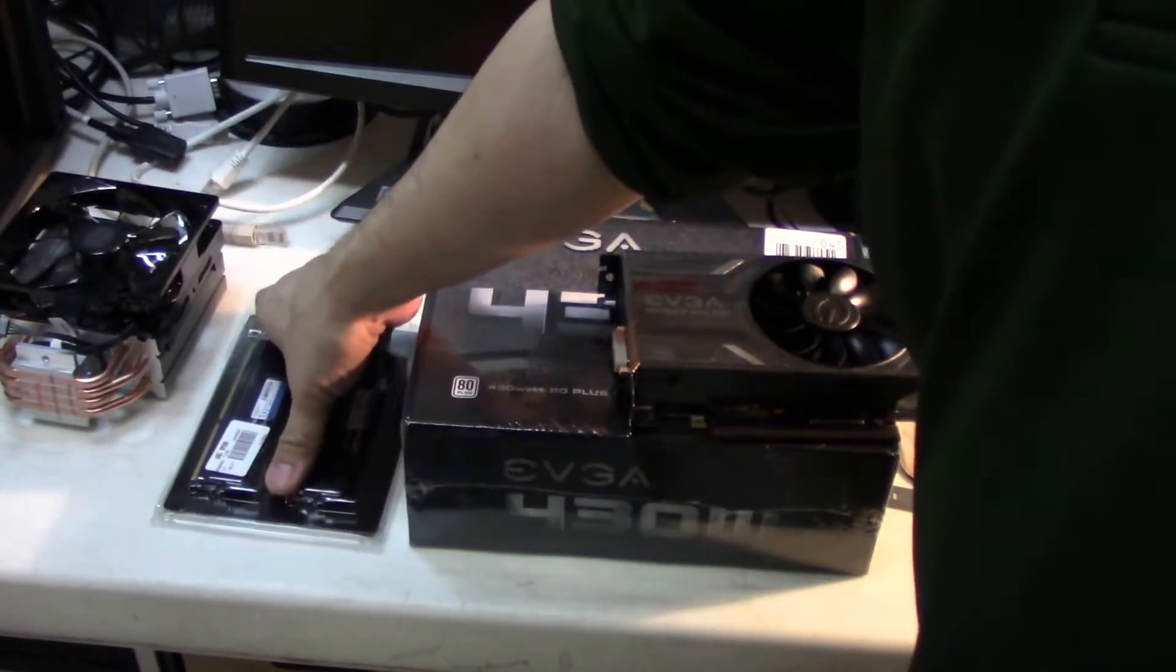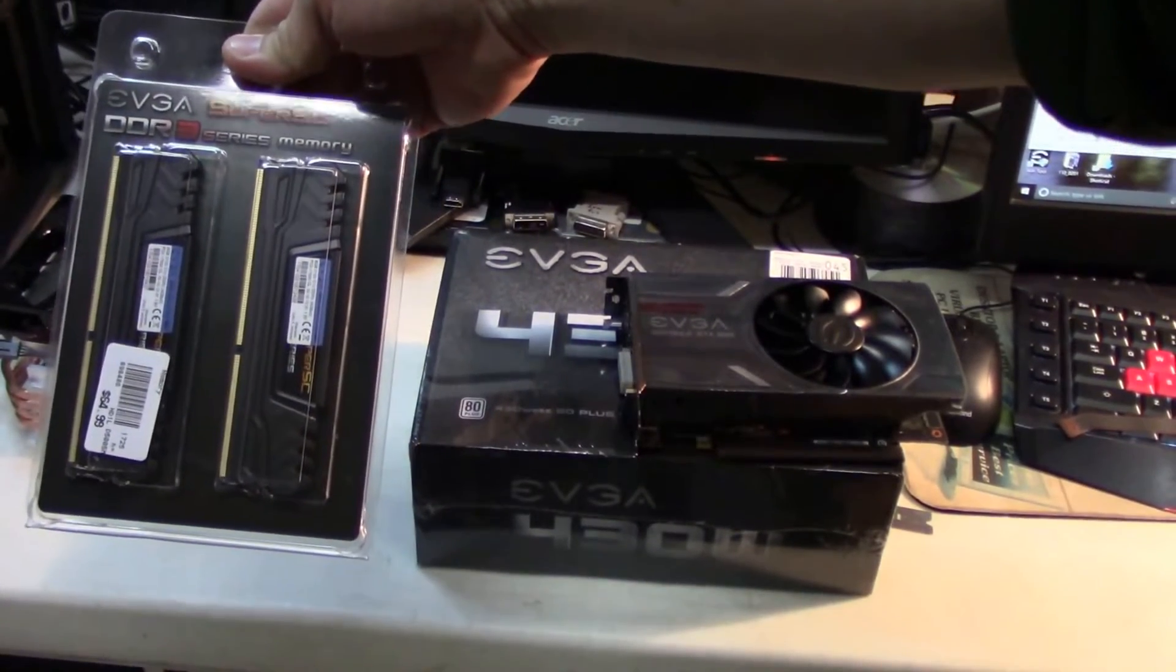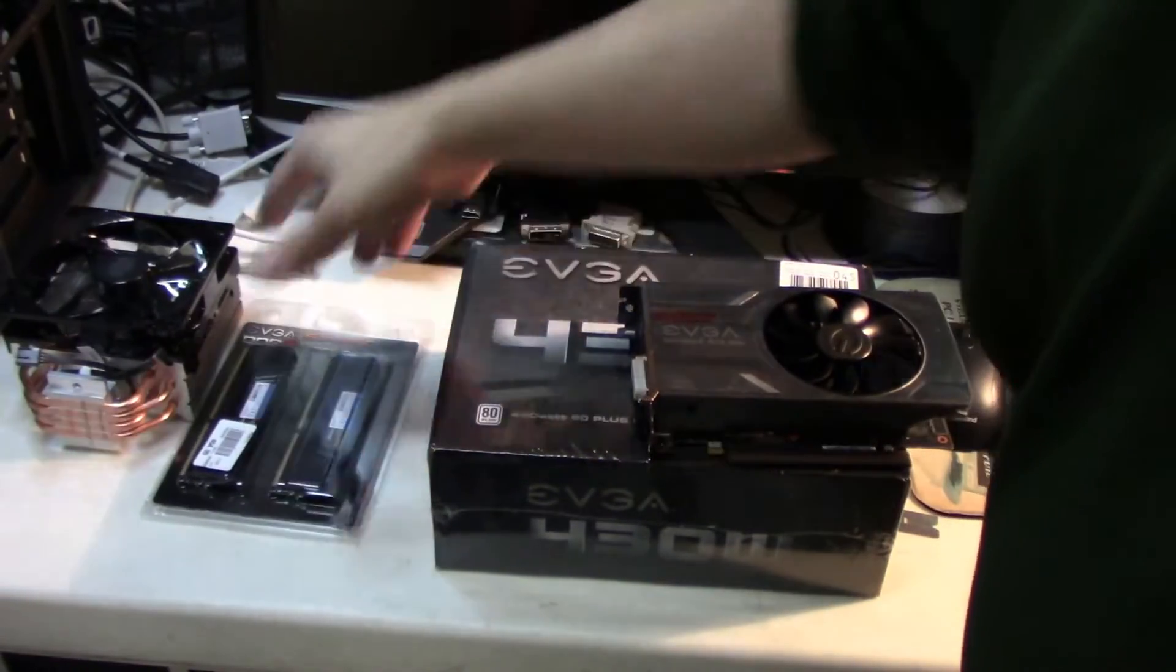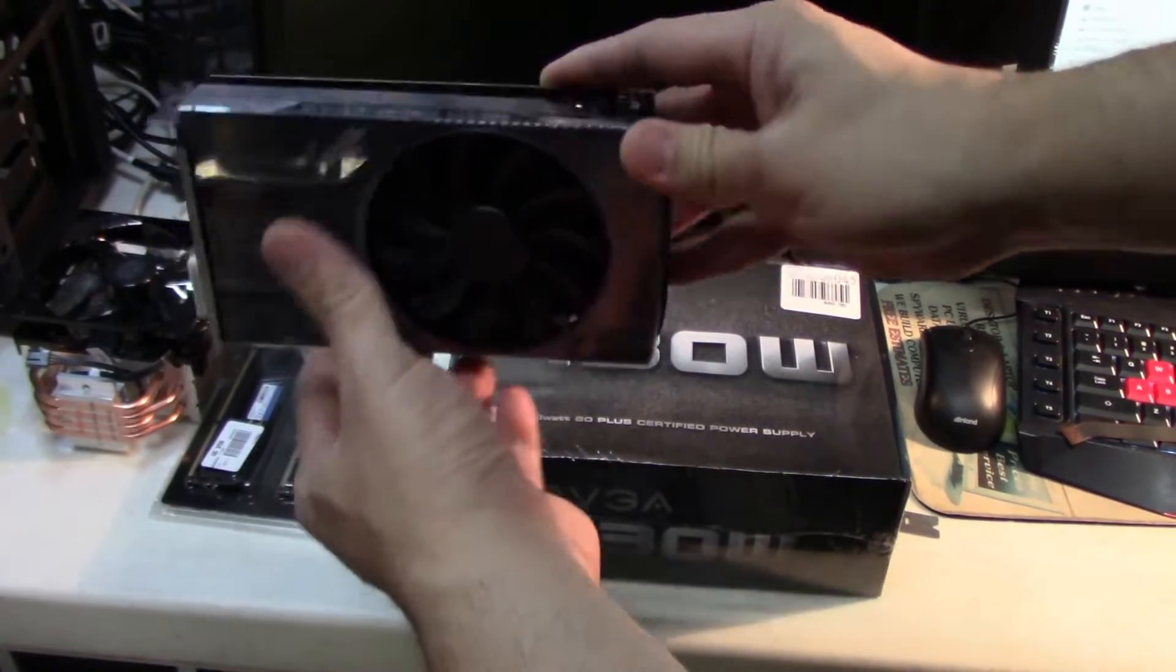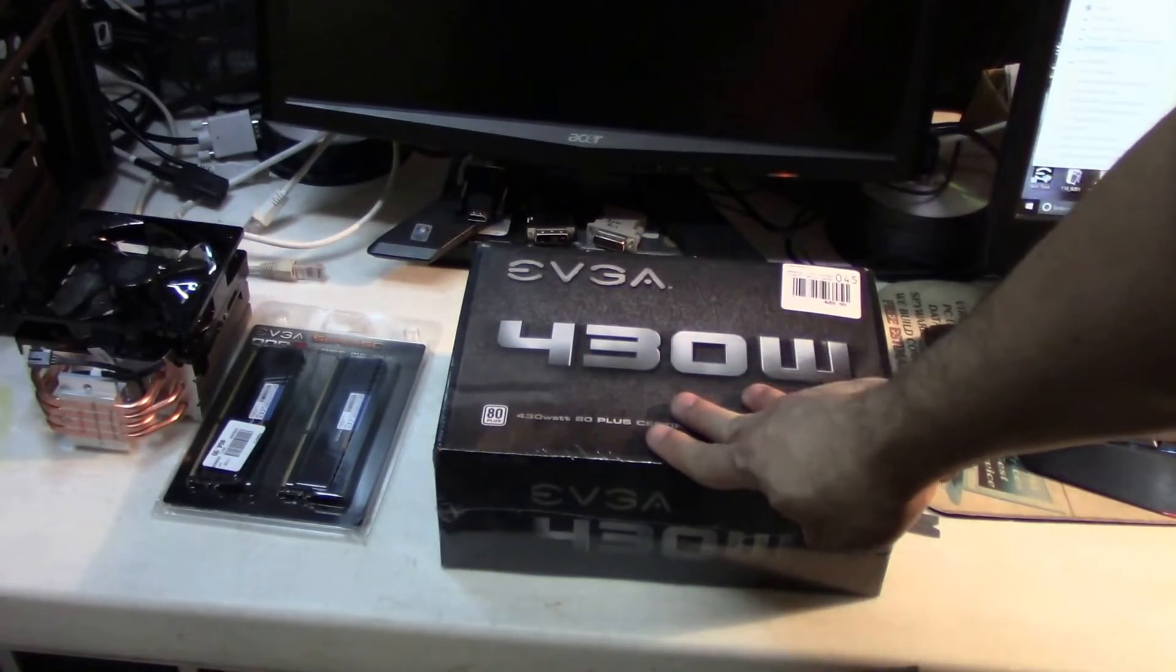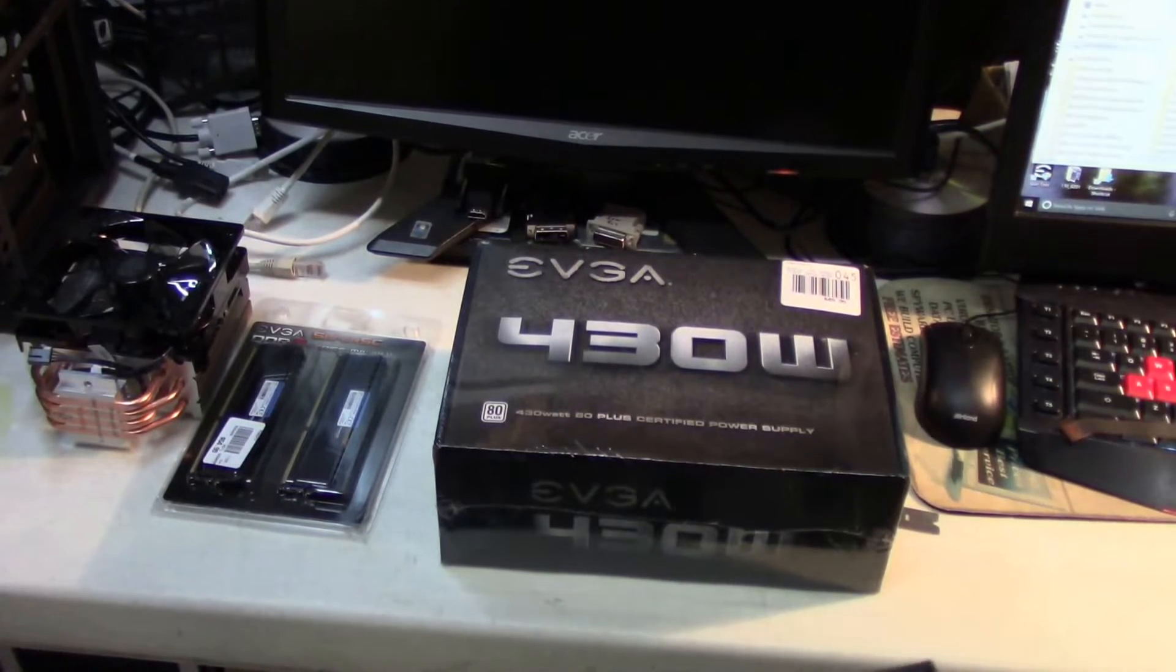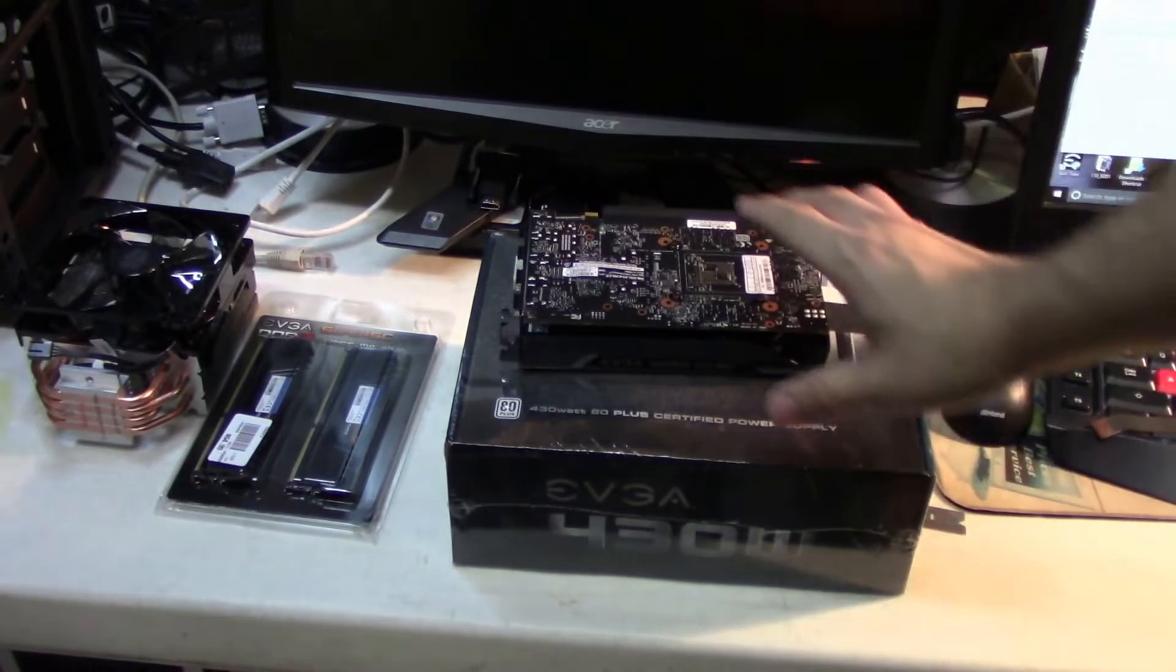I do have an 8 gig set of EVGA DDR3 2133 megahertz RAM. So we'll try to get that to run at full speed. It's gonna be upgraded with an EVGA GTX 1060 3GB video card. And we're gonna replace the power supply with the EVGA 430 watt 80 plus certified power supply. So more than enough power to run this graphics card with the mild overclock we're planning to do.